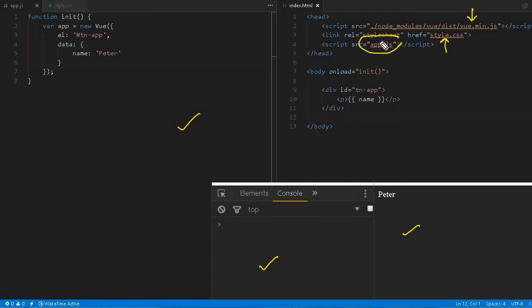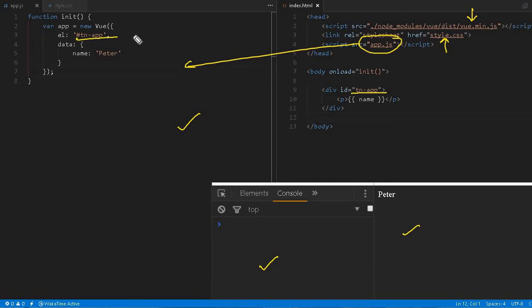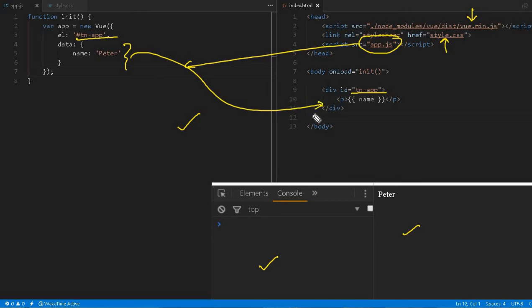Here I have added Vue as a dependency, this is my stylesheet, and this app.js you can see in the left hand side. This is the TN app which is referring over here, and one of the data we can access and print over in this paragraph tag.